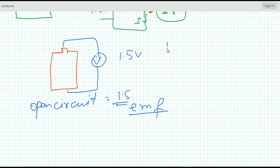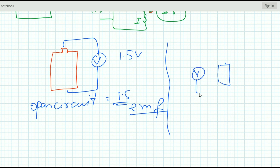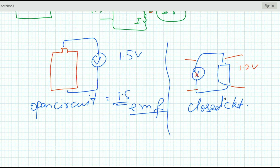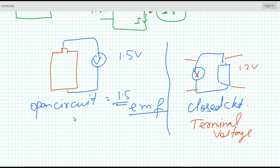Now if this cell is connected with a lamp, this is the closed circuit condition (written as CKT in short). If we measure the potential difference at this condition — either across the lamp or across the cell — we will get a value less than 1.5 volts; suppose we get 1.2 volts. This is the terminal voltage of the cell. So at open circuit condition we get the EMF, and at the closed circuit condition we get the terminal voltage.